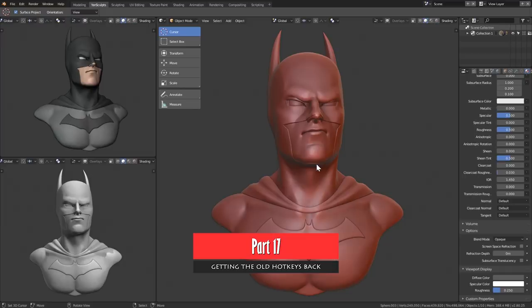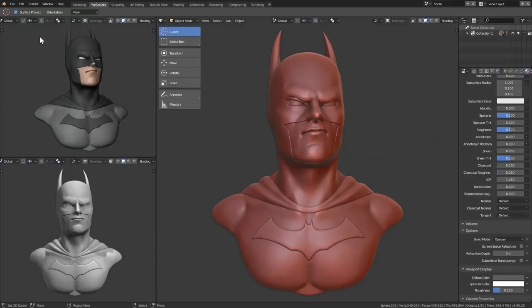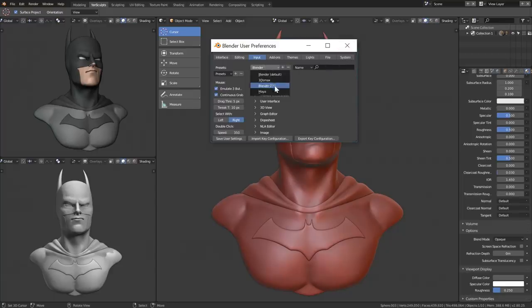In Blender 2.8, some hotkeys changed, and not only for sculpting. I know a lot of you won't be happy, but the developers don't make changes unless they improve your workflow. I advise you to learn the new changes — they're not a lot and you get used to them fast. If you really want Blender 2.79 hotkeys, go to Edit, User Preferences, and change the Input from Blender Default to Blender 2.7x, then save. Keep in mind that tutorial creators like myself will be using the default Blender 2.8 hotkeys, so you might get lost if you use the older ones.